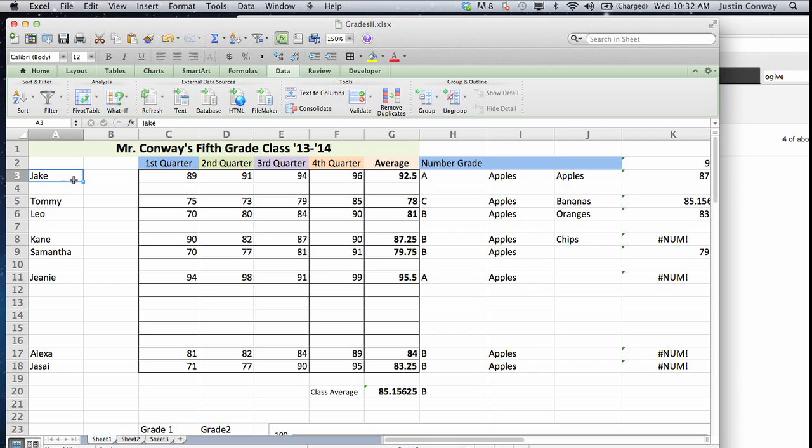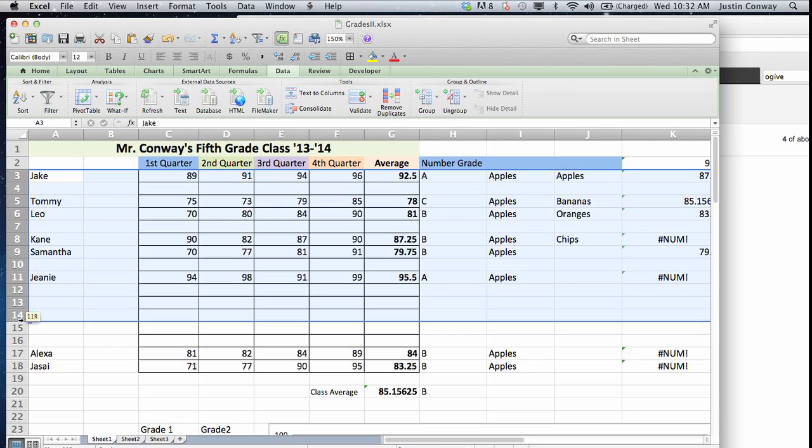What we can do first is select the area that you want to truncate and delete all the blank cells. We're going to go to file,